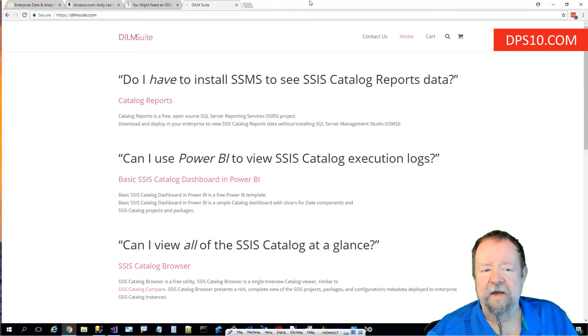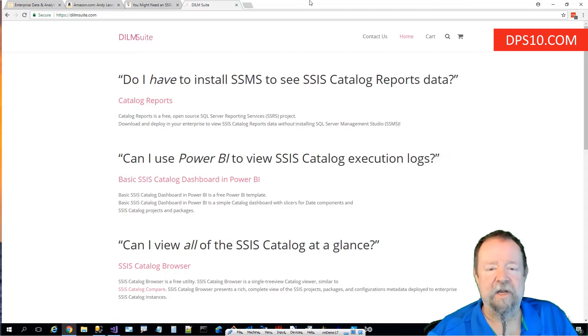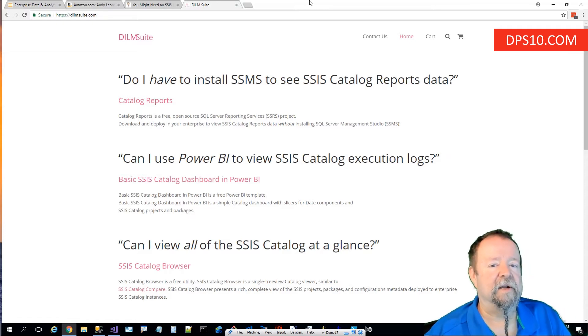You can find them at DILMSuite.com. DILM stands for Data Integration Lifecycle Management.